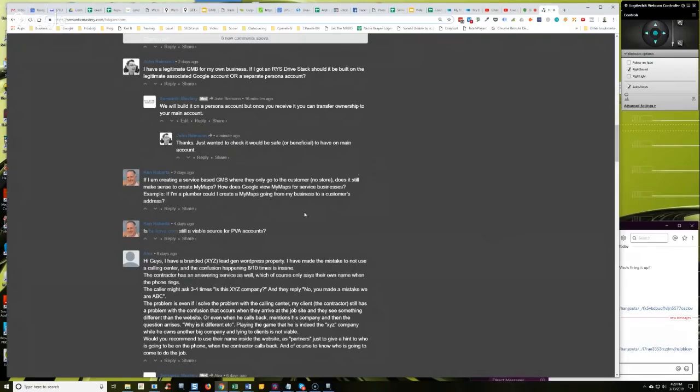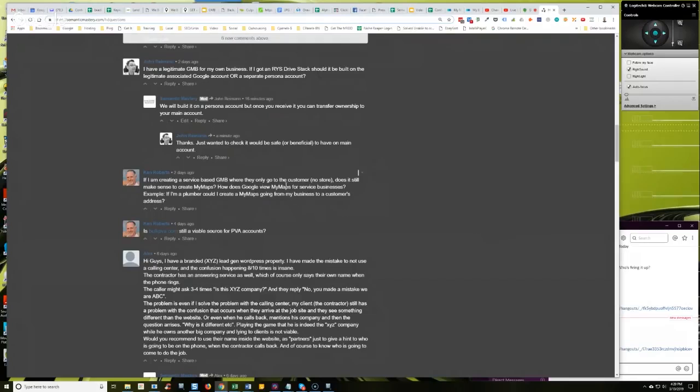Again, that's something that you can do for creating geo posts and that kind of stuff for GMB, or service area businesses. Right? So you don't want to reveal, especially if you're using a spammed maps listing, you don't want to use the actual physical address, so you don't want to cause that as the starting point or publish that as the starting point for a MyMap.